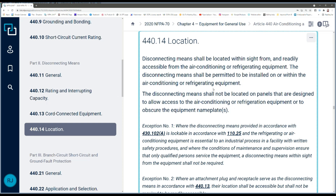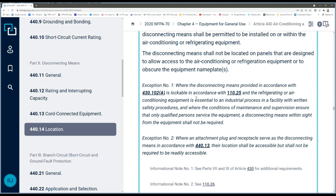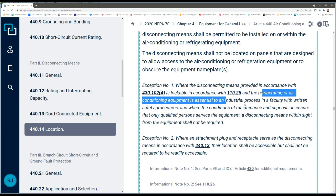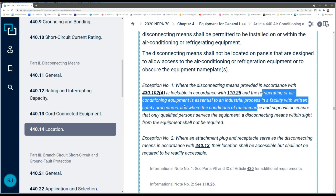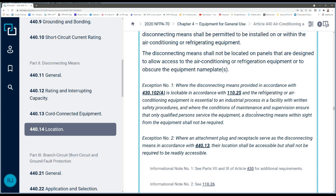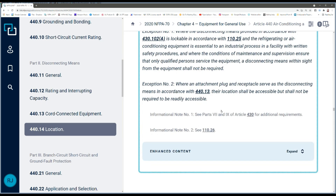You need to have a disconnect, and it has to be within sight — that'll be the topic of the next video. For the outdoor unit, a disconnecting means within sight is required. Some motors have exceptions allowing a disconnect not within sight if it's lockable in the open position, but for air conditioning equipment that exception only applies where the equipment is essential to an industrial process in a facility with written safety procedures. A house doesn't satisfy those requirements, so you must have a disconnect at the outside unit.